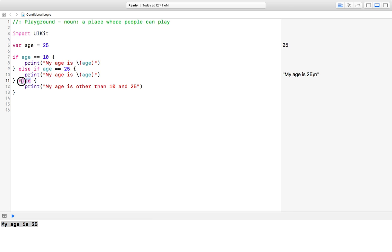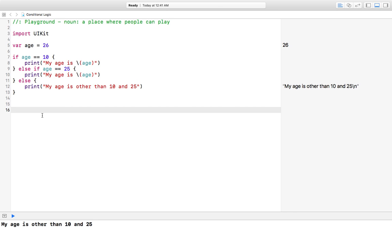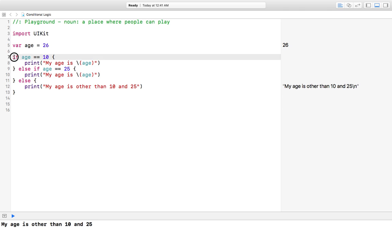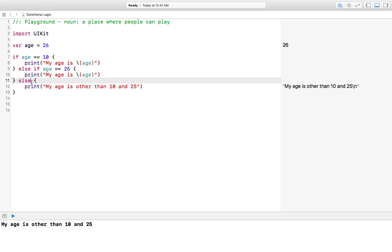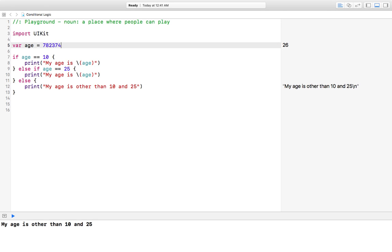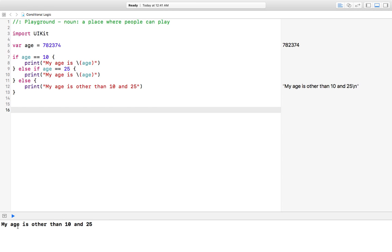Now let's demonstrate the third condition. If we set our age to 26, the program prints the message 'my age is other than 10 and 25'. This is because the first condition is false — age is not equal to 10 — and the second is also false — 26 is not equal to 25. So the else block runs whenever the age is not 10 or 25. You can place any age you want.